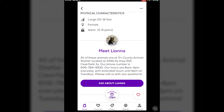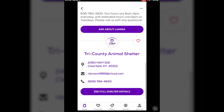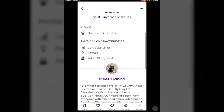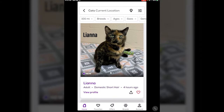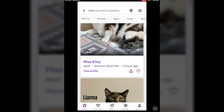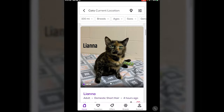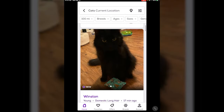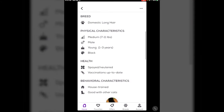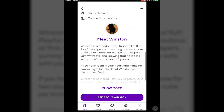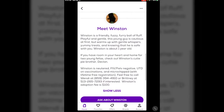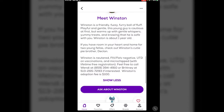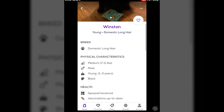It also tells you more about where they're at. You can hit 'Ask about Liana' and send in questions. Depending on who posts them, it'll include more info about temperament — especially if it's a foster, they can tell you what the cat's like. This one, Winston, has a whole lot more about him: he's about one year old, and it talks about what he's been through as far as vetting.